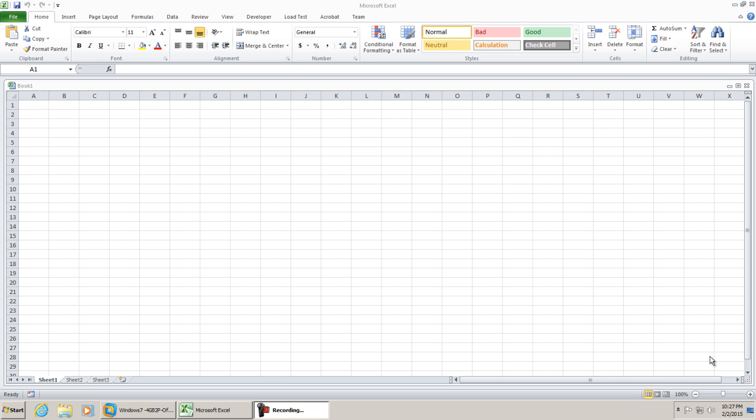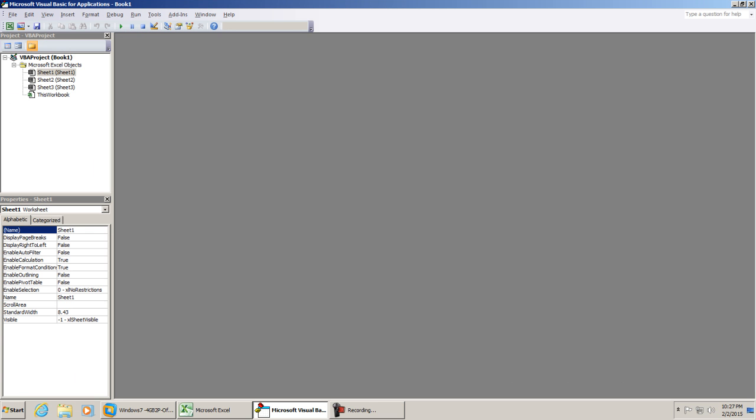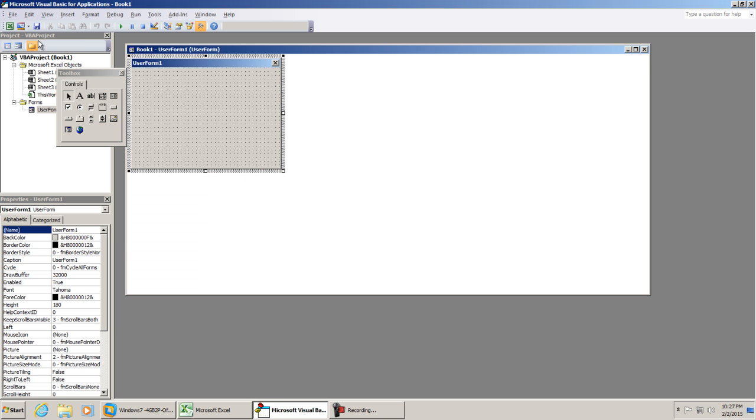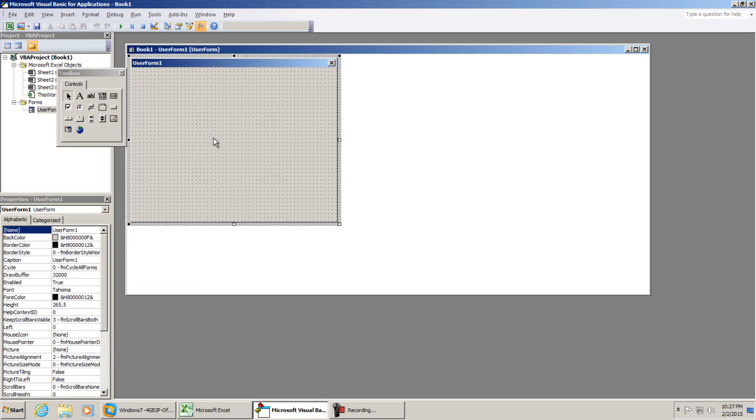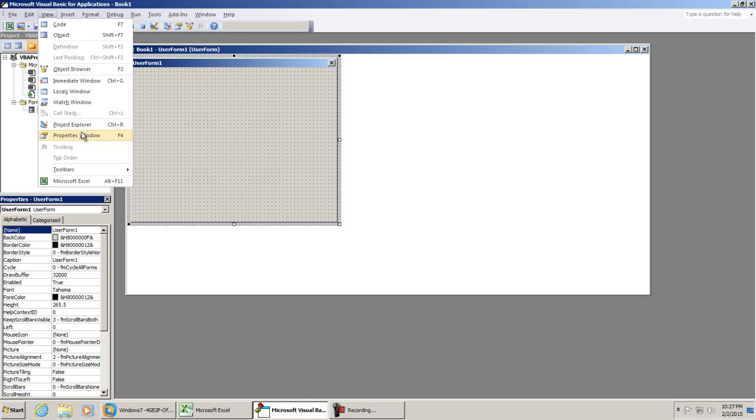So to get started, we're going to go to our developer tab. We're going to go to our visual basic environment. I'm going to use this drop down to insert a user form. So we have our blank user form. To our left we have our properties - this is the default location. If you don't see it, go to view and select properties window.